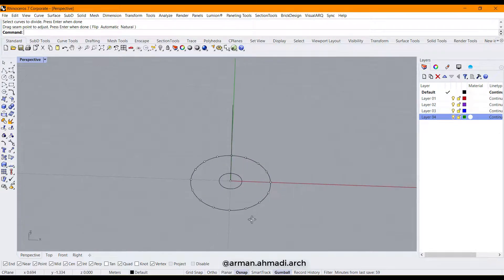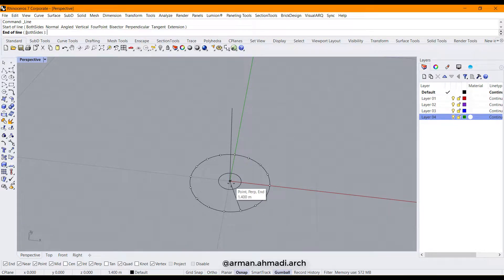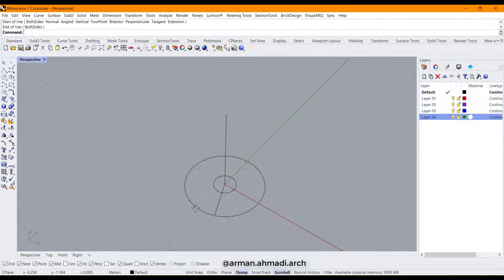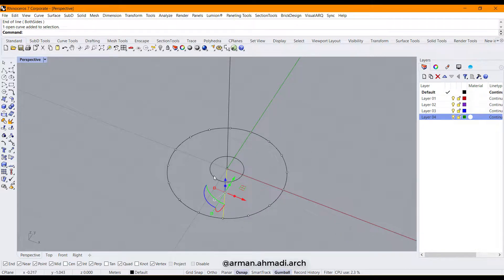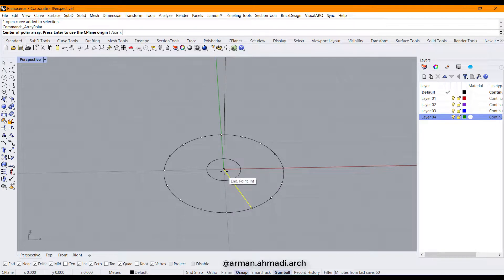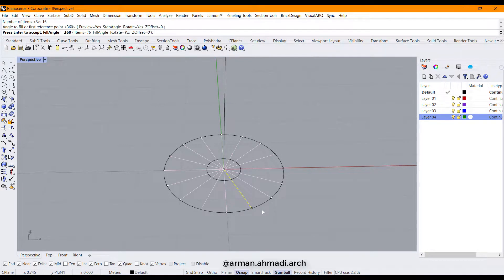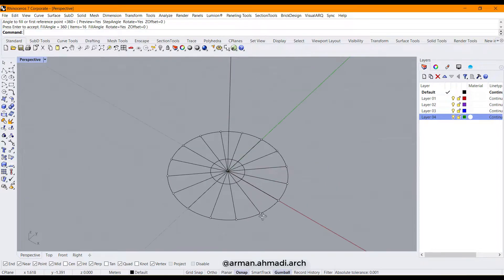Type 'L' and hit enter, disable the center checkmark. After that, we polar array this to create the other lines. Go to polar array, choose the center of the array, type 16, and hit enter three times. Like that, these are the basis lines of each step.